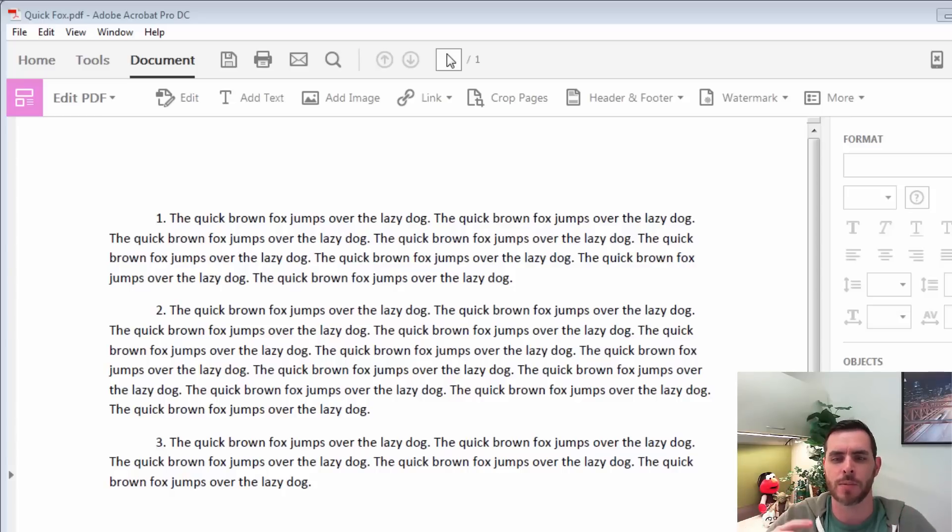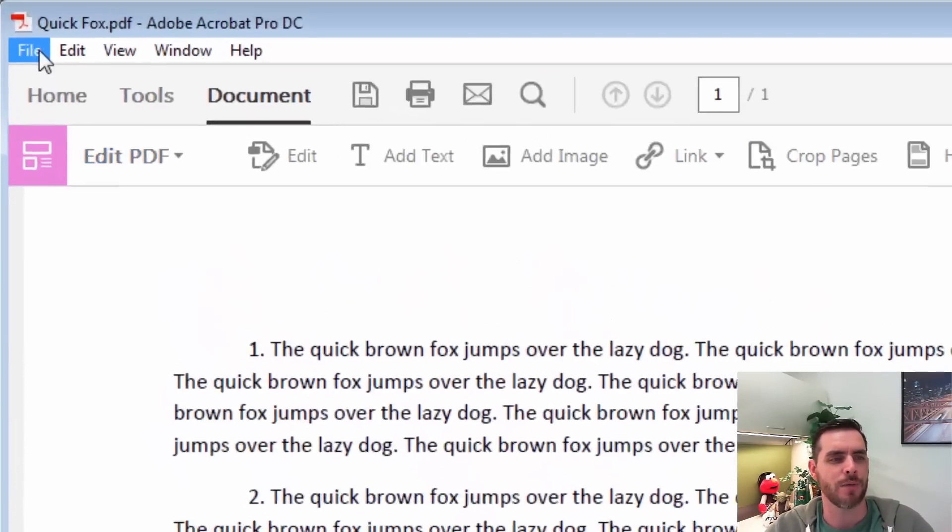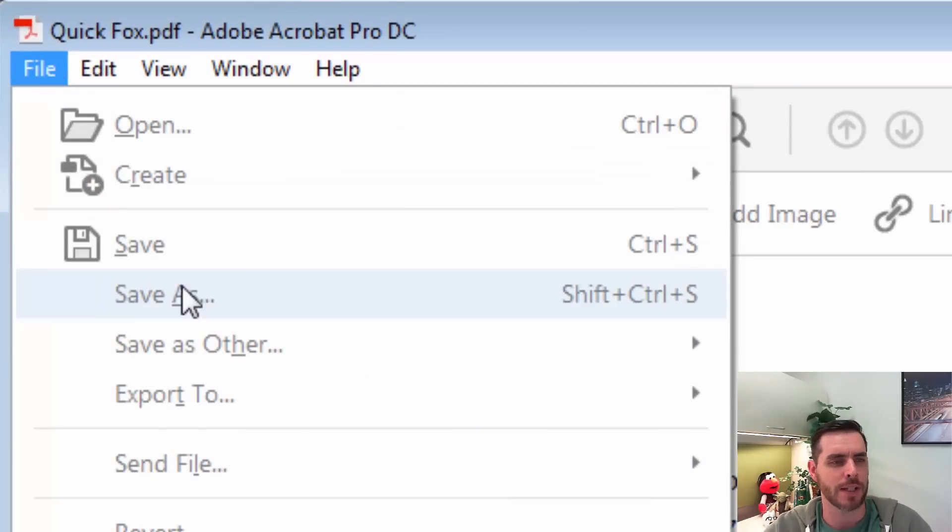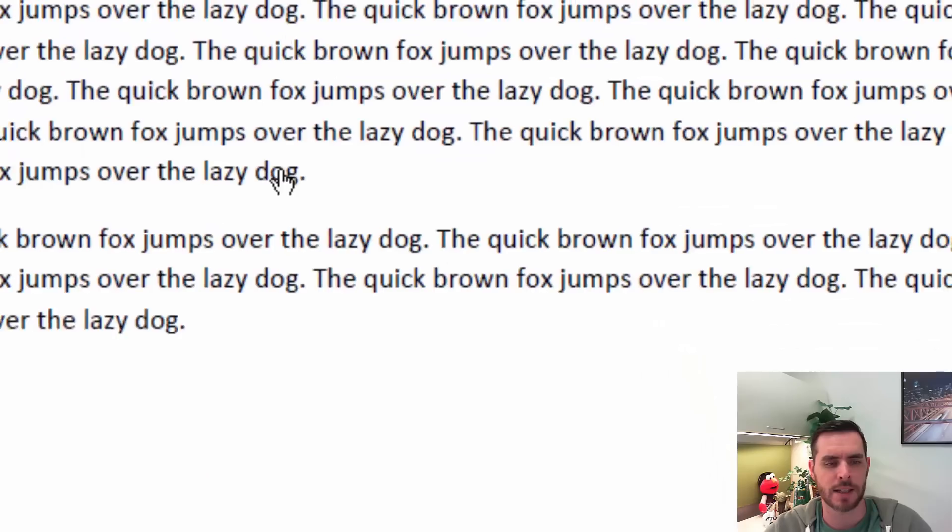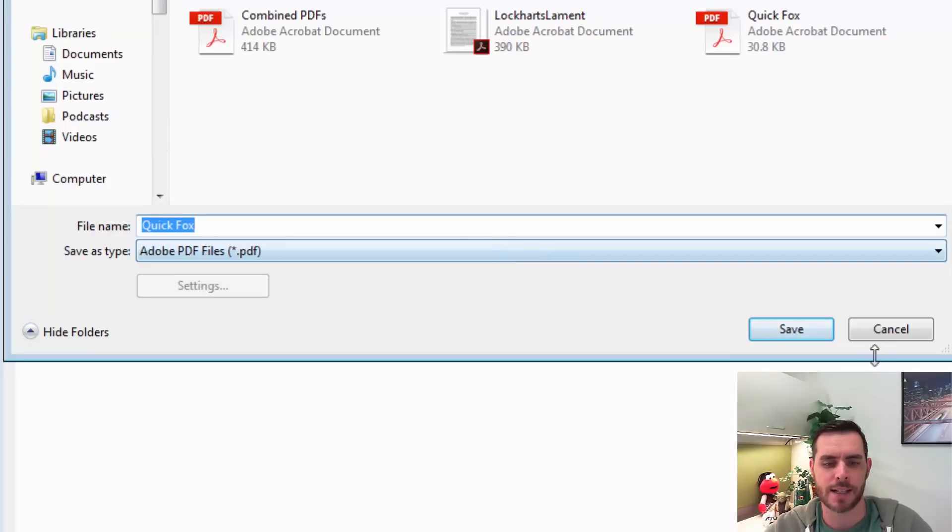So thinking ahead in those terms, another way to reduce your image size is to actually create a whole new file, going to File, Save As, and then selecting your spot and clicking Save.